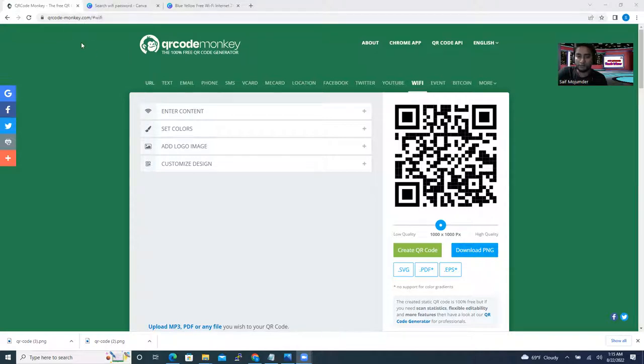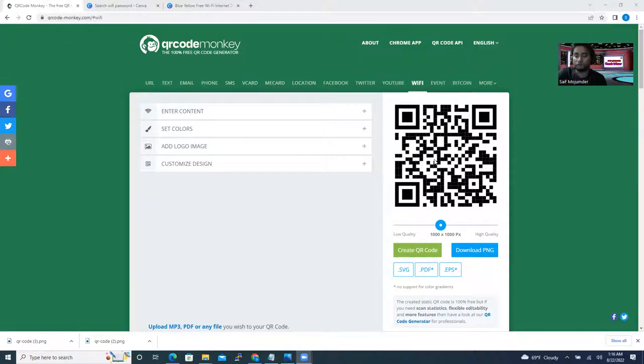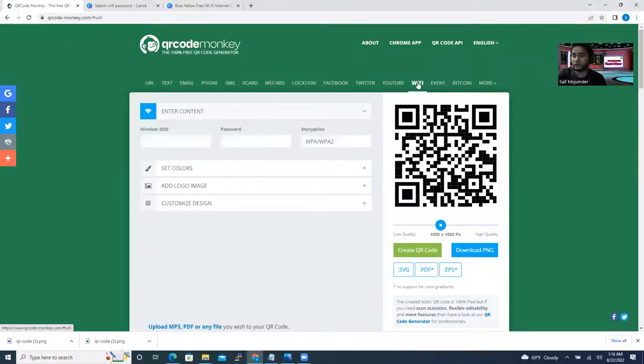So whenever you log into this website, there's a lot of options you can see here. You can generate the QR code for your website, your Facebook, your Twitter, your YouTube, a lot of content here, options here. So our target is Wi-Fi. So I click on Wi-Fi.